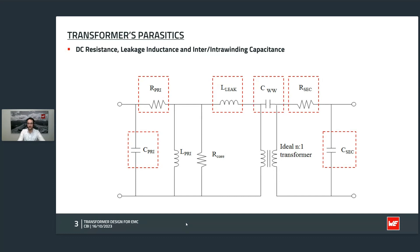And then we have the interwinding capacitance, shown here as the capacitance between primary and secondary. To get this webinar started correctly so no one falls asleep, I would like to ask you a question. Imagine a case where you have a conducted emission in your power supply and you want to get rid of it, and you think it might be the transformer causing the problem. Which parasitic do you think we should optimize to get rid of this conducted emission? I will give you about 20 seconds to think about it — you can also write your answer in the chat — and on the next slide I will present a solution.